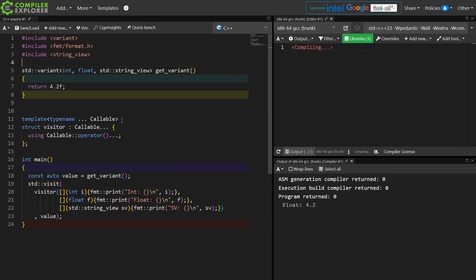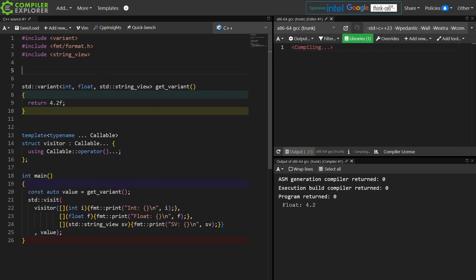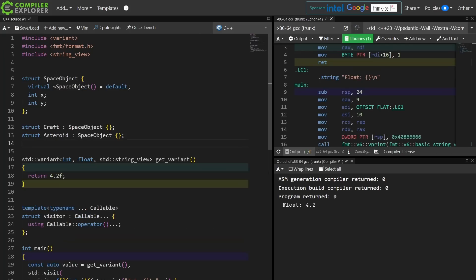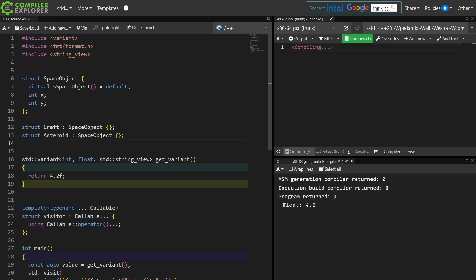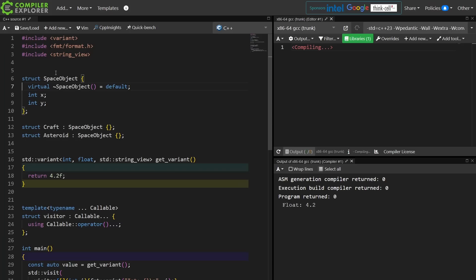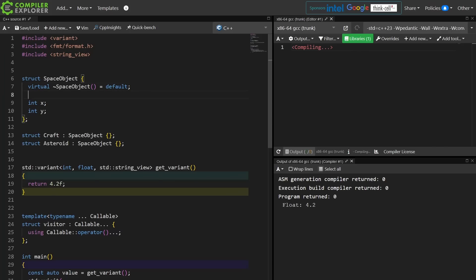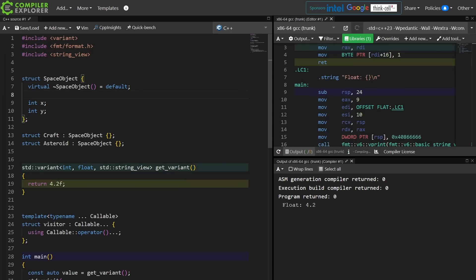Let's go ahead and do a basic polymorphic kind of thing, and I'm just going to copy and paste my example in here. Let's just go ahead and throw out a space object thing. I have my proper virtual destructor here because I am going to have some polymorphic behavior.